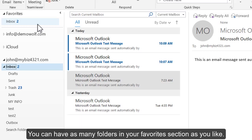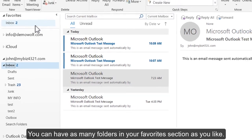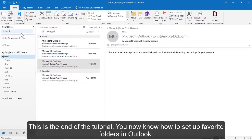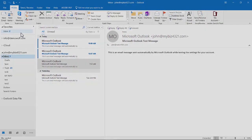You can have as many folders in your Favorites section as you like. This is the end of the tutorial. You now know how to set up Favorite Folders in Outlook.